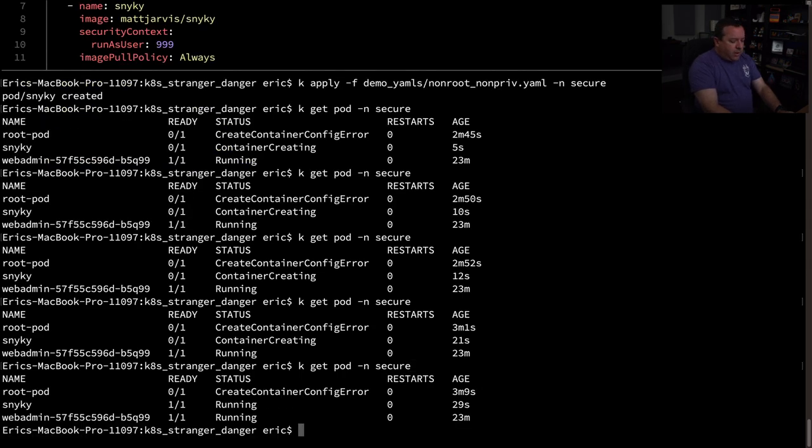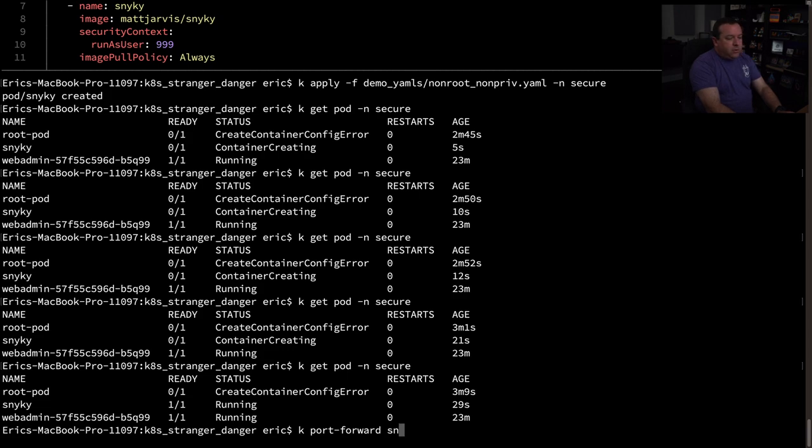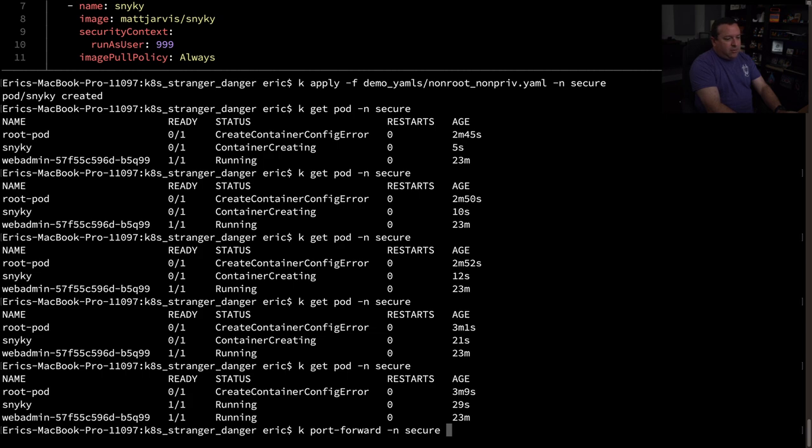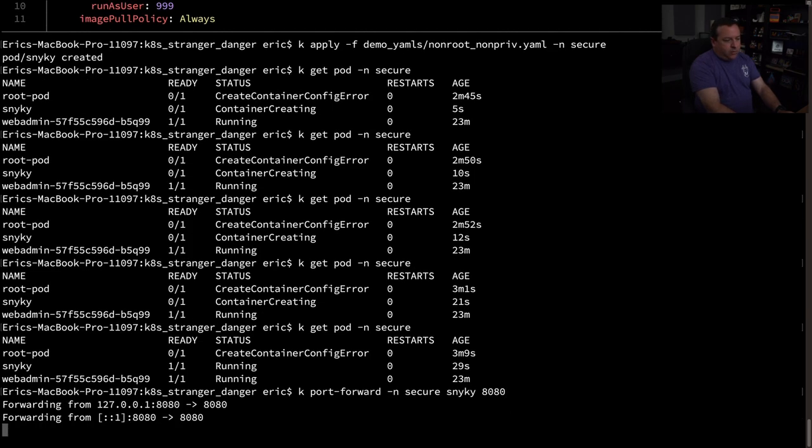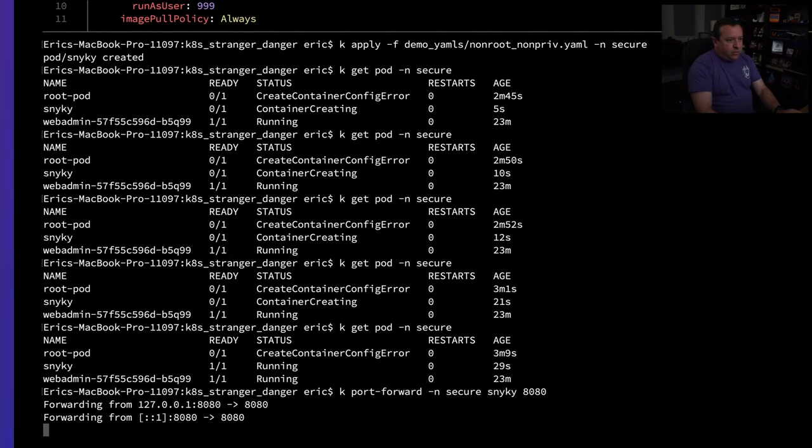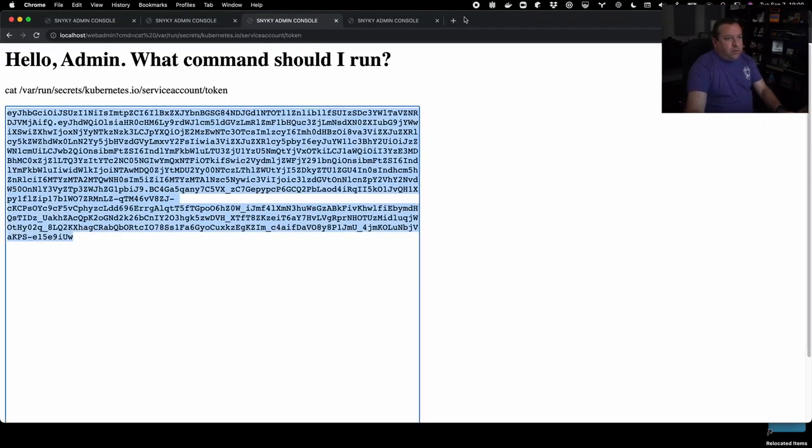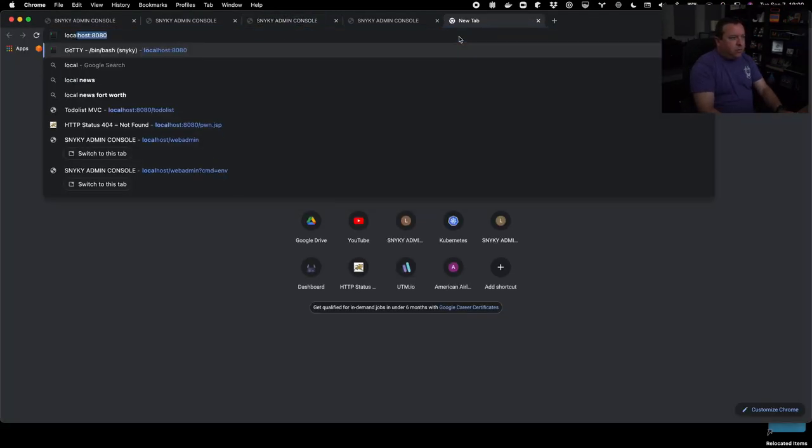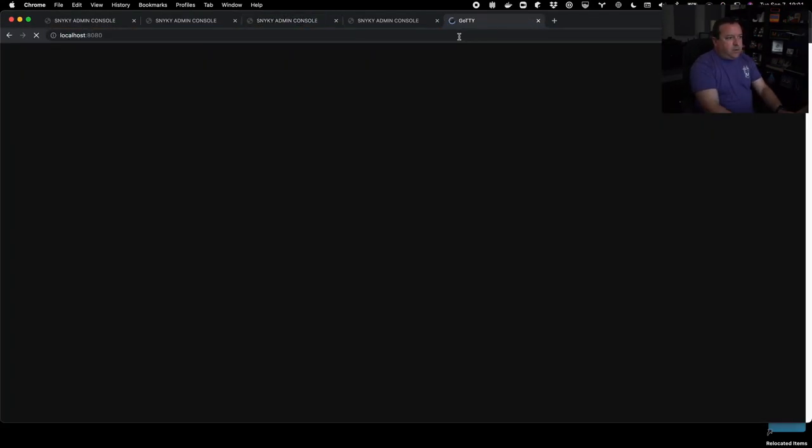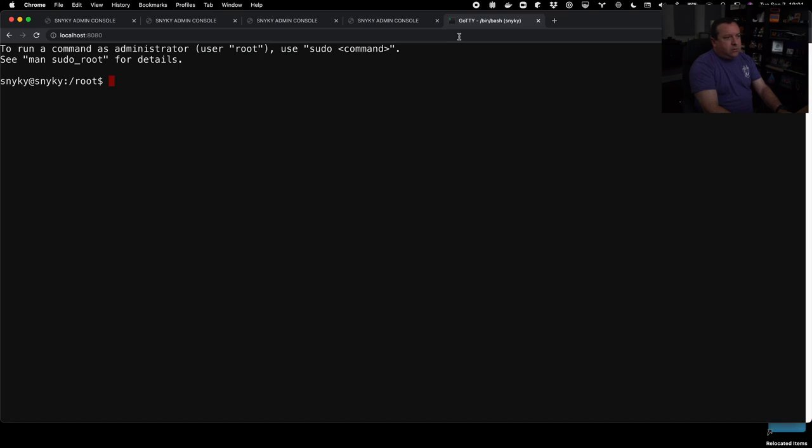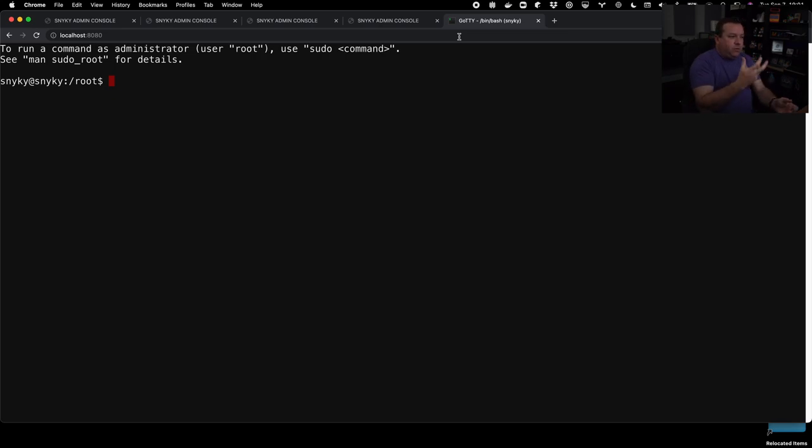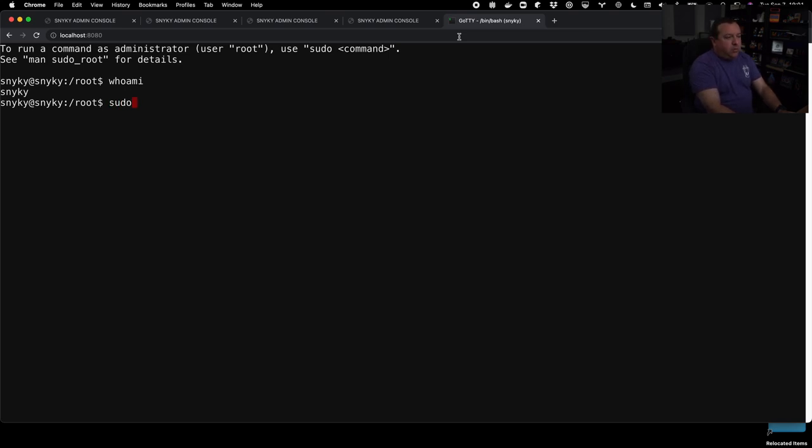I'm not going to exec into it. I'm going to do something else. Let's do a port forward. I have, we wrote this, so I know what's in this thing. So sneaky and port forward in the secure namespace. Sneaky port 8080. Okay. So we have a port forward going. Let's go back here now. Hit localhost 8080. And I've got a little go TTY running inside that container. So I have a shell that's running in that container and I'm the sneaky user at the moment, but now I'm the root user.